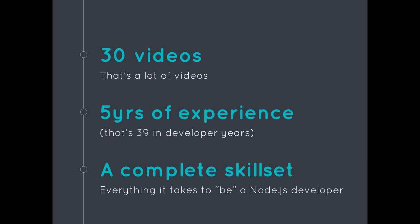This course is 30 videos. I've basically taken my five years of day in, day out experience coding Node.js and I've determined what the core competencies of a Node.js developer are. Say that five times fast, core competencies of a Node.js developer.